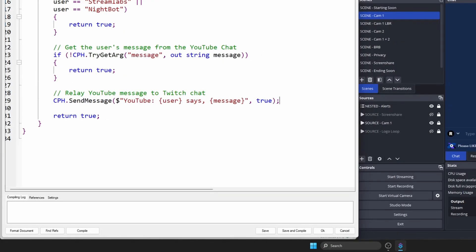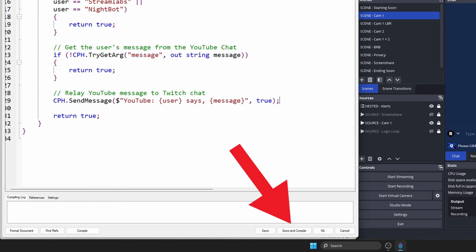Anyway, compile the code to make sure everything's okay, then save and compile.